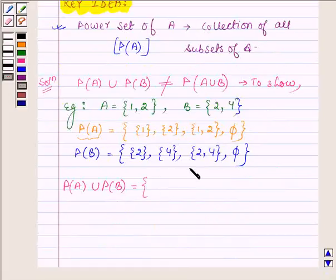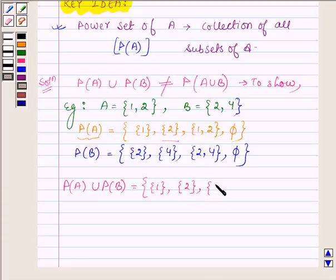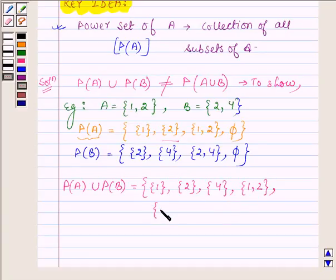The power set of A union the power set of B will have all those elements which are either in the power set of A or the power set of B or in both. So these elements are: the empty set, the set having element {1}, the set having element {2}, the set having element {4}, the set having elements {1, 2}, and the set having elements {2, 4}.